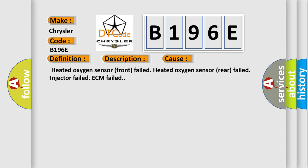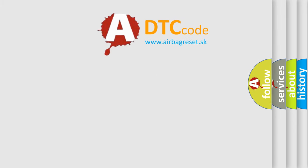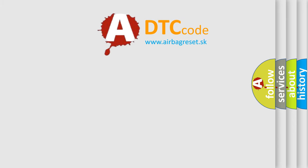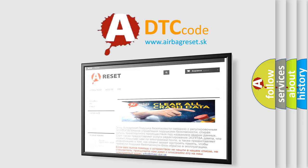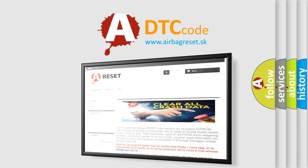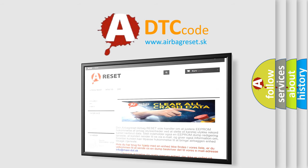The airbag reset website aims to provide information in 52 languages. Thank you for your attention and stay tuned for the next video. Bye.